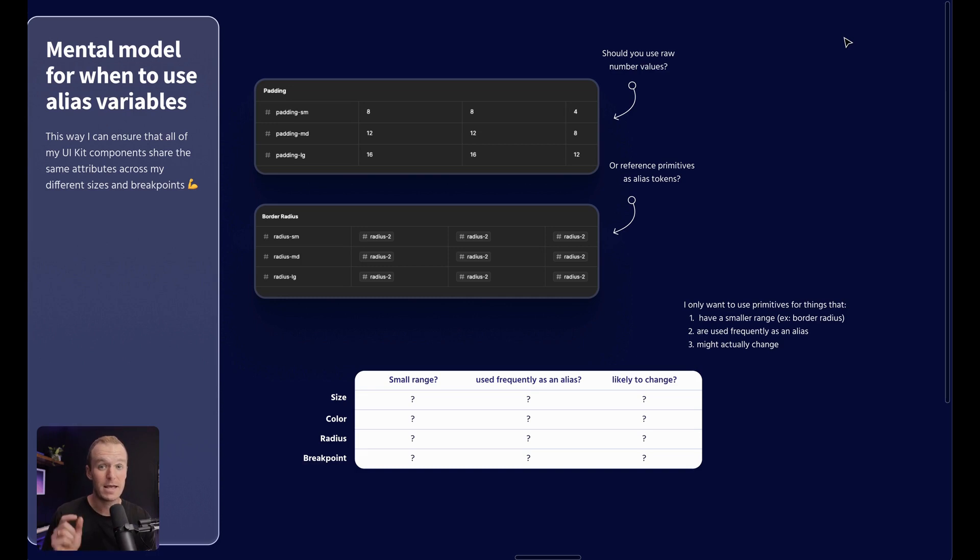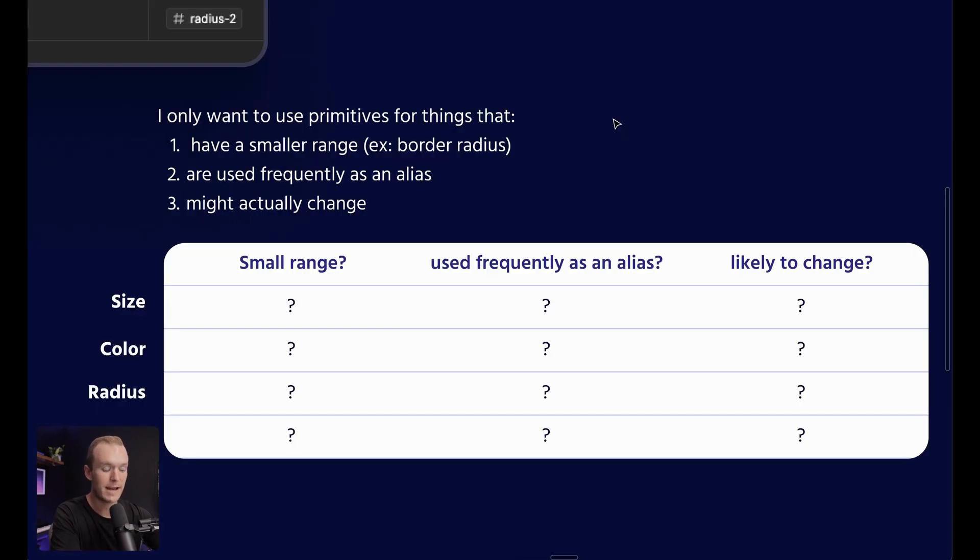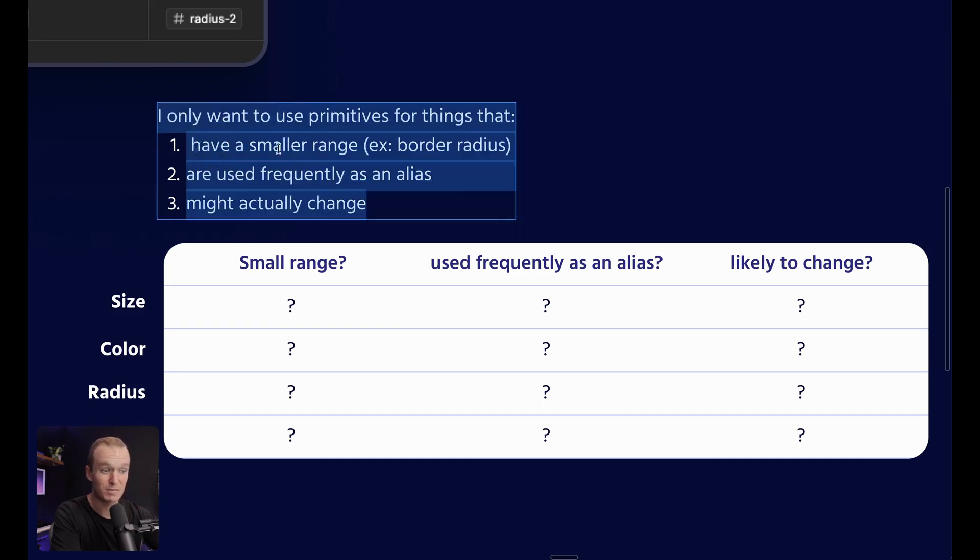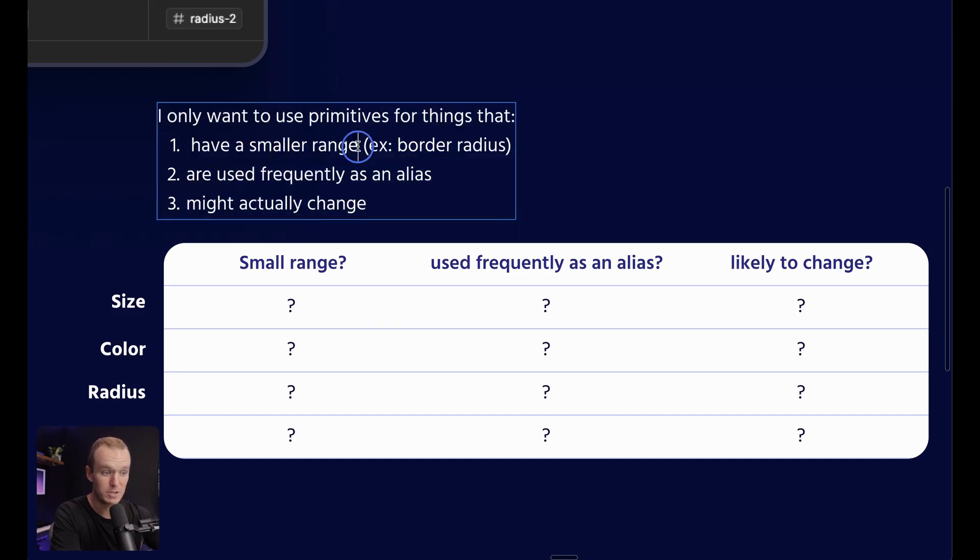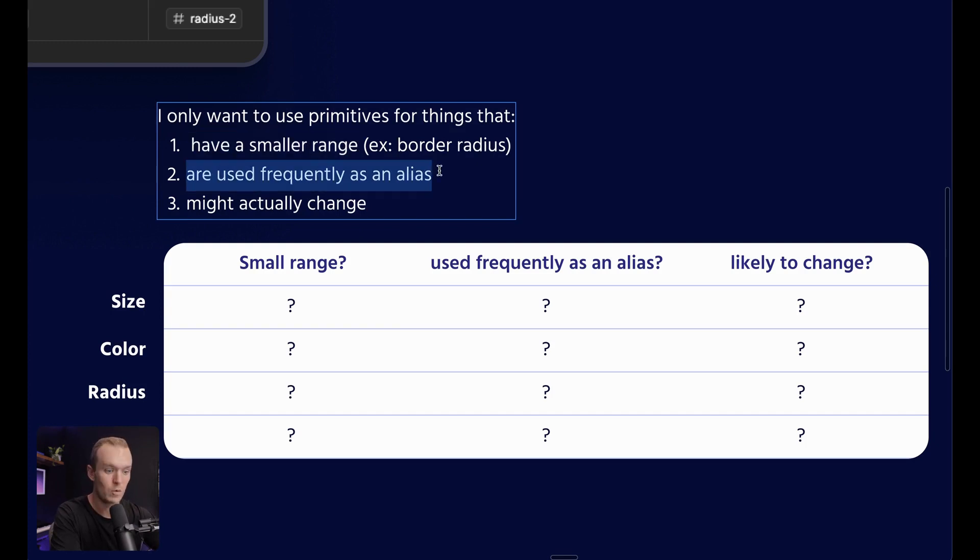That being said, I do have a little mental model that I've been using that's been really helpful. And that is that I only want to alias primitives for things that have a smaller range. So maybe I'm only dealing with five or six numbers rather than 20 or even 30.